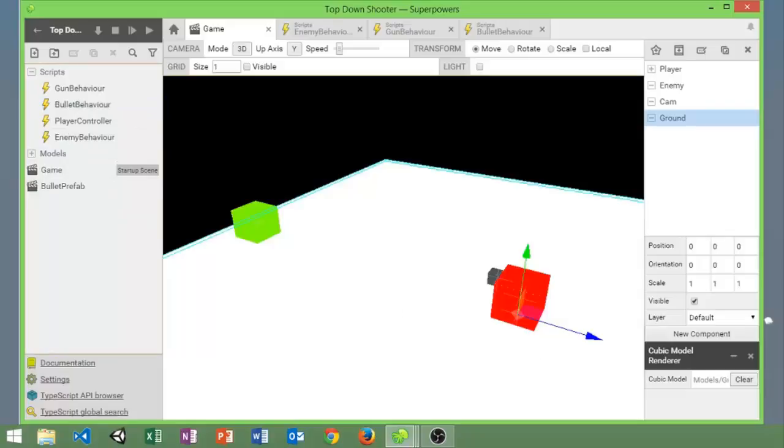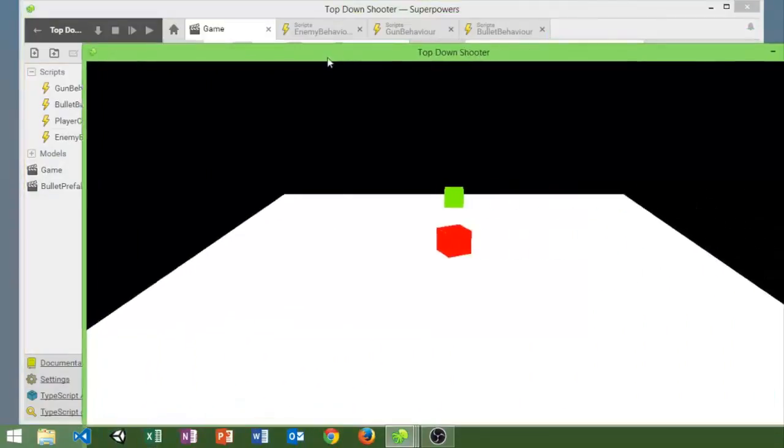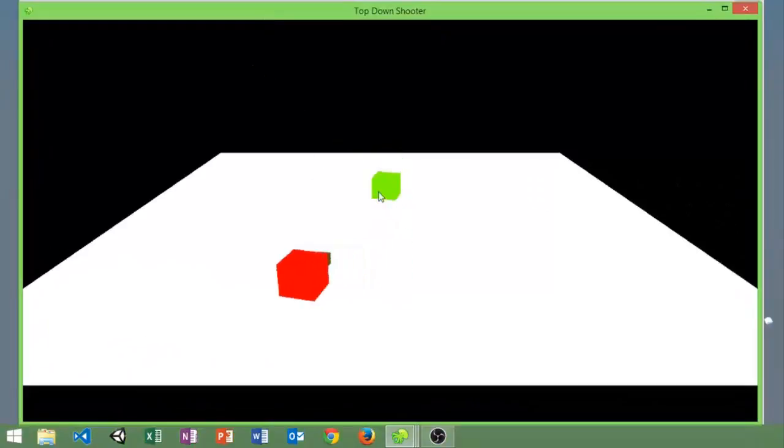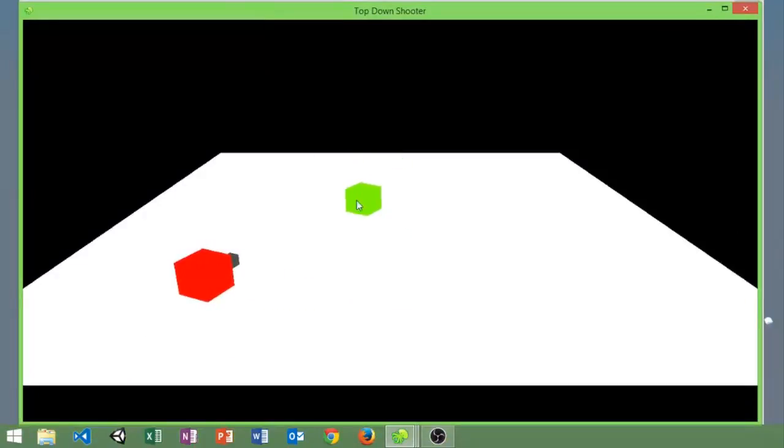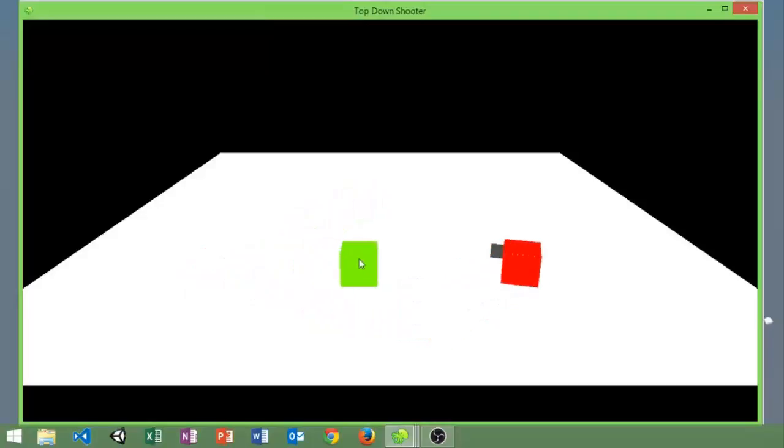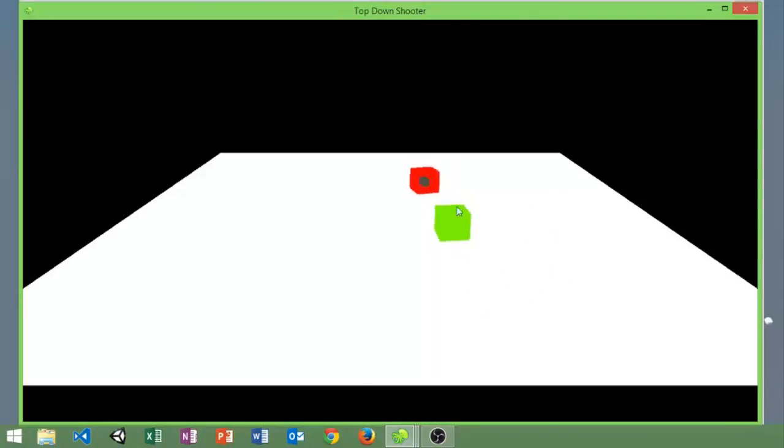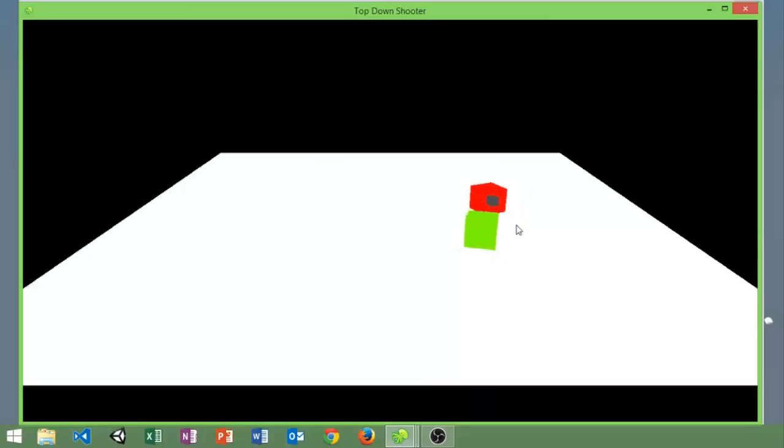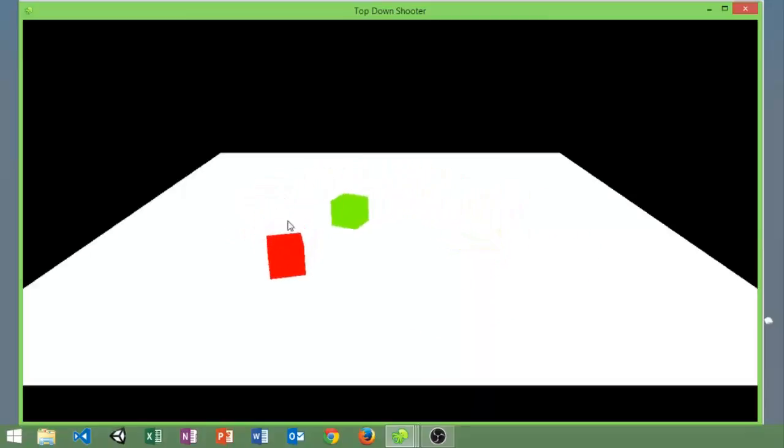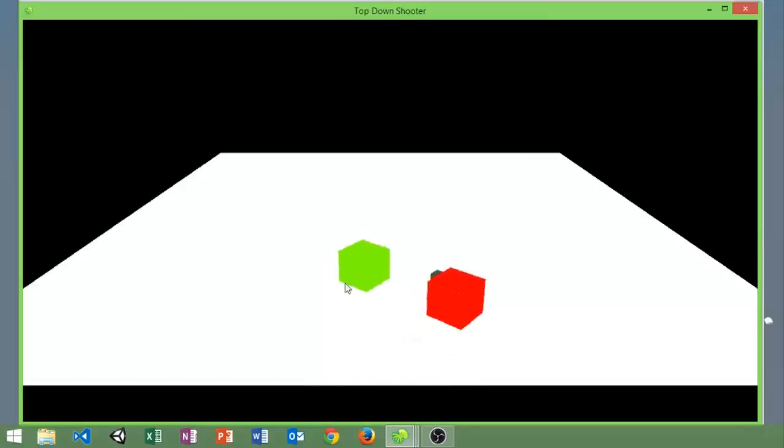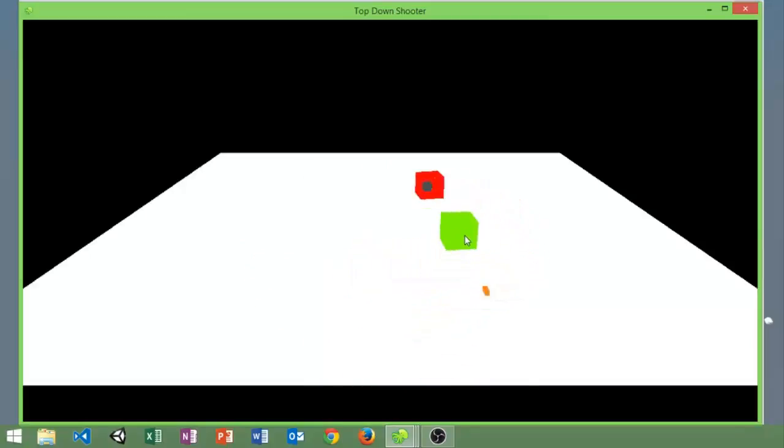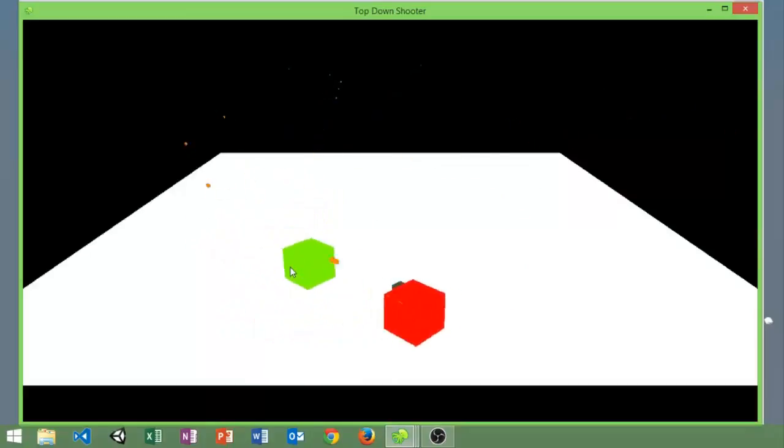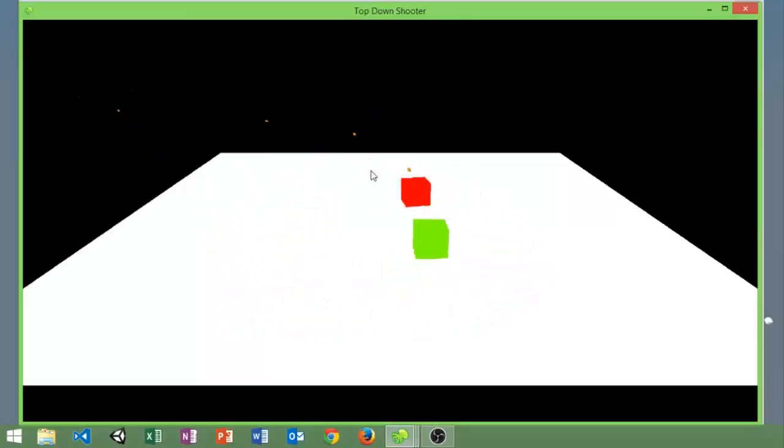Here you can see the enemy is always looking at us and is moving towards us, so it's kind of following us. There's no pathfinding yet, just this simple little AI. And if we click, bullets will come out of our gun and we can shoot them.